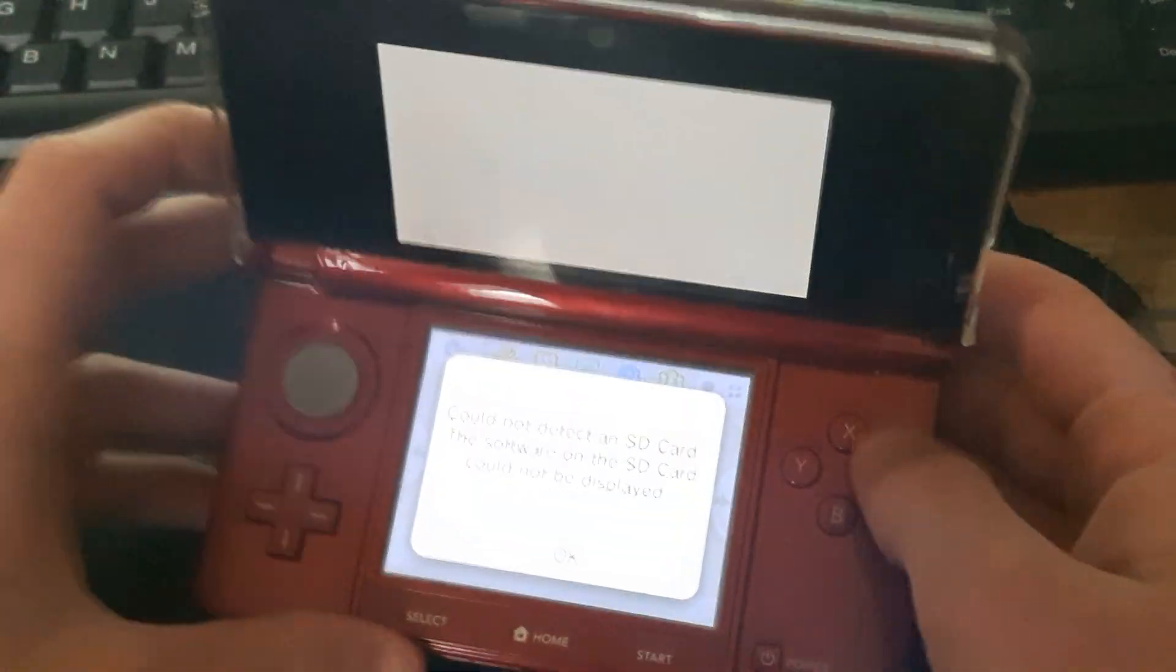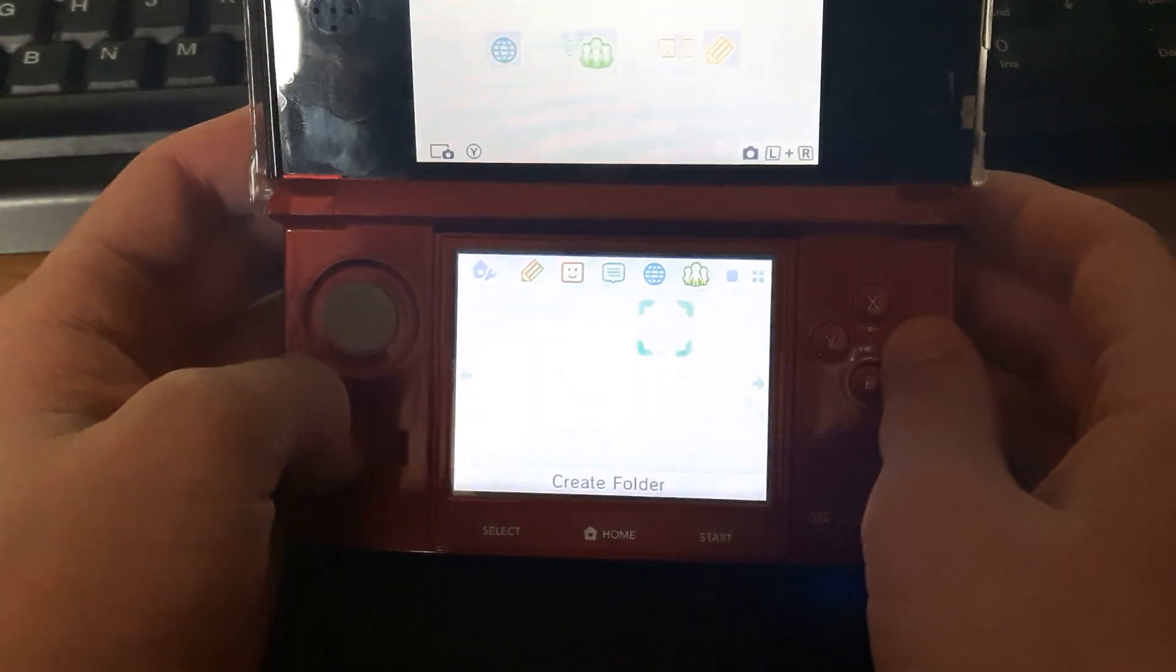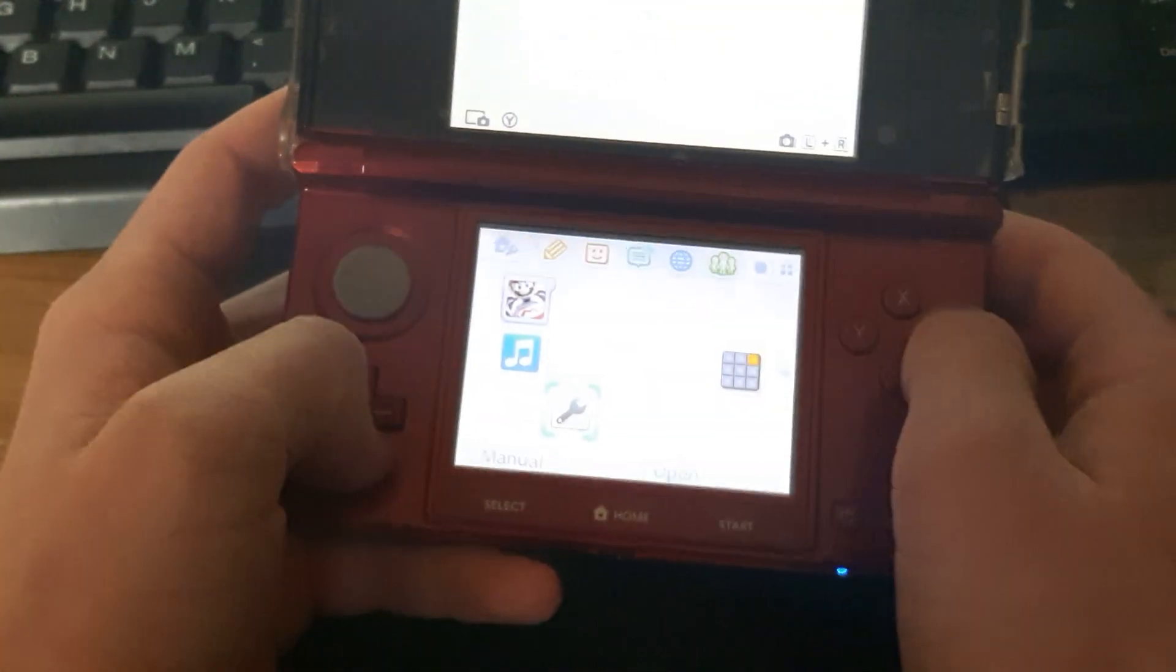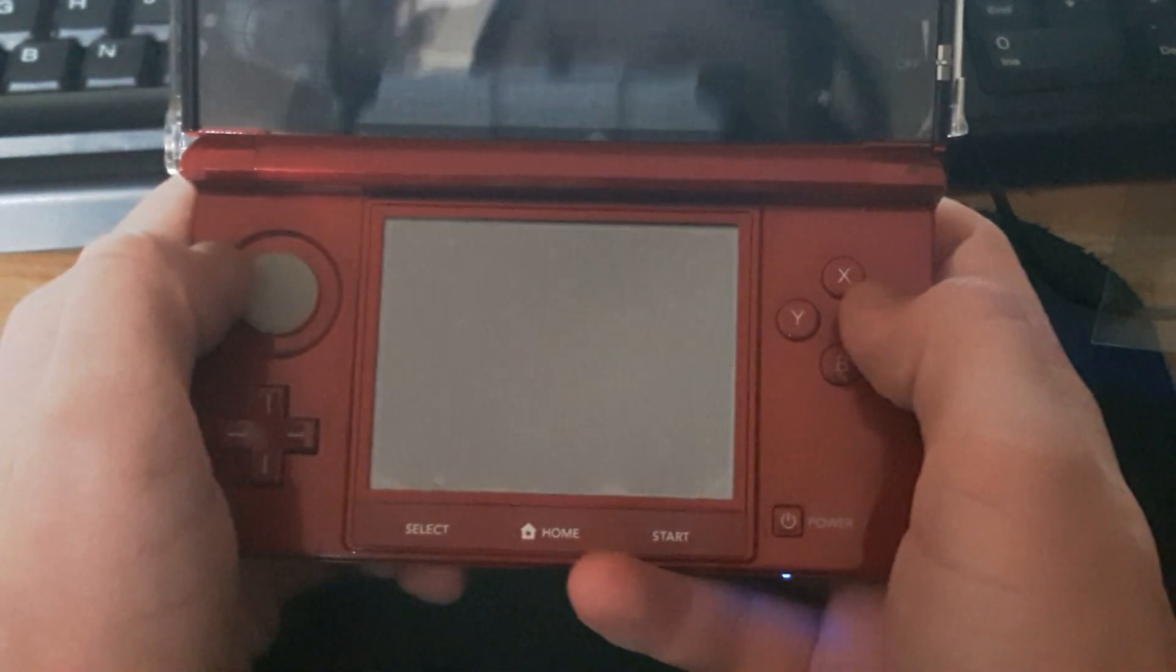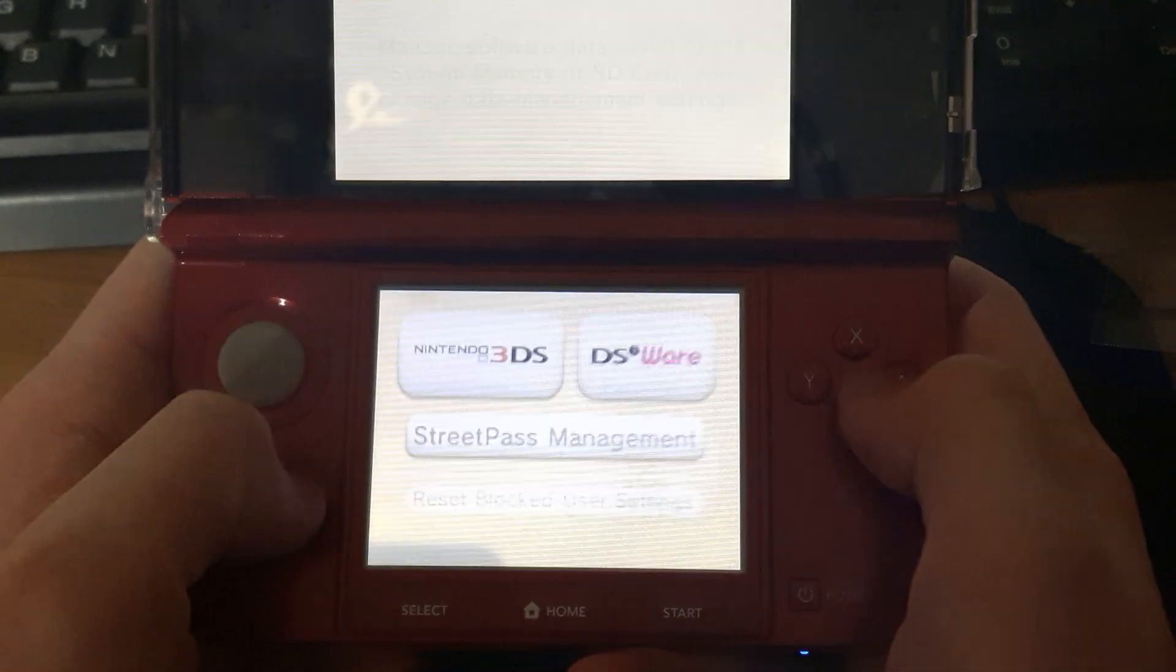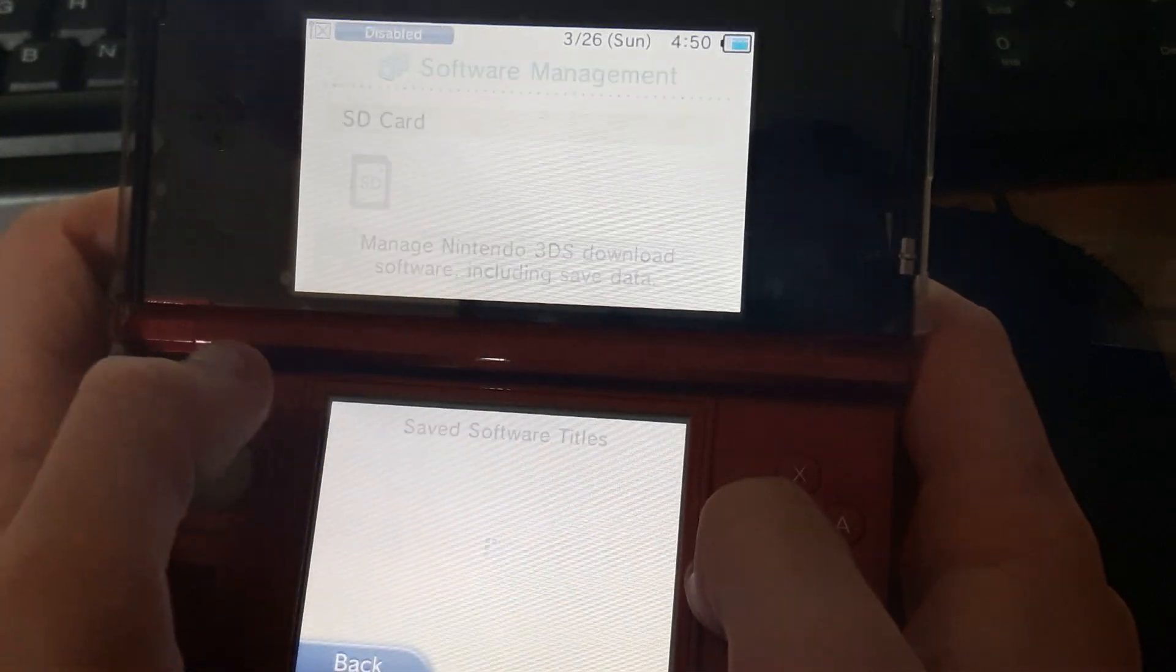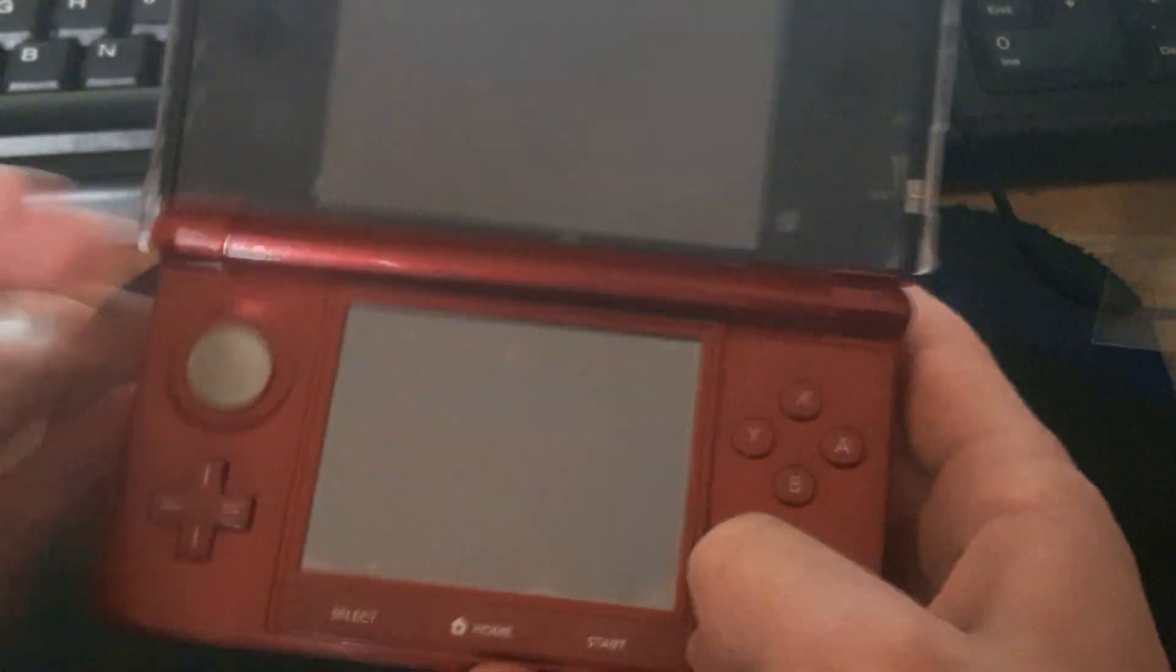As you can see, it says could not detect an SD card. The software on the SD card cannot be displayed. It just has all the basic stuff. If you go to settings and go to data management, 3DS software. As you can see, SD card could not detect an SD card.